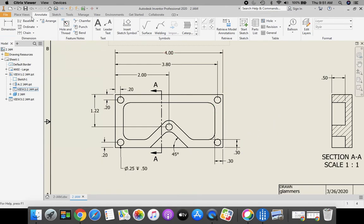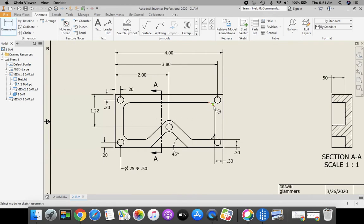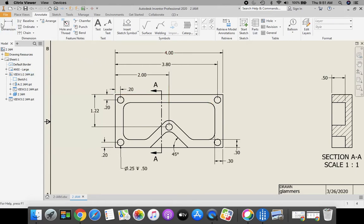I'm going to delete that. Another way that you can do that, if you grab your dimension tool, you come onto that circle, come onto the circle.